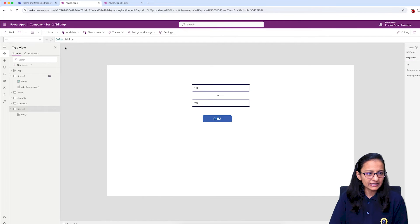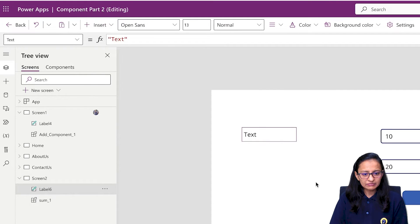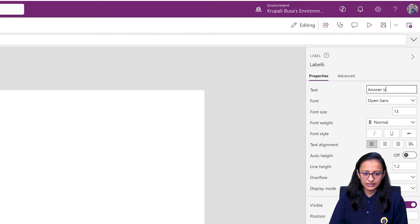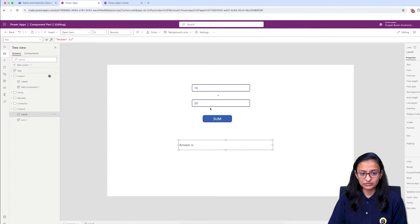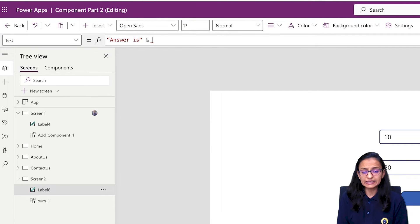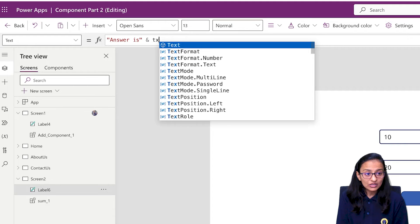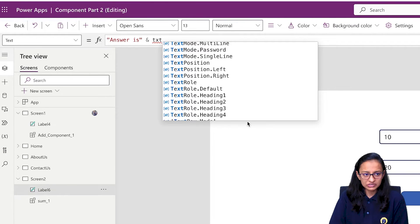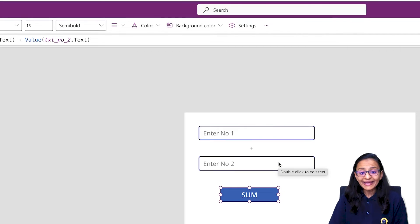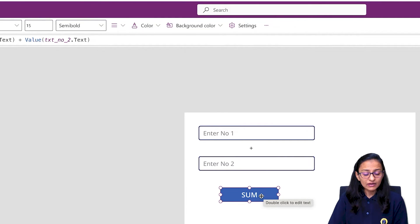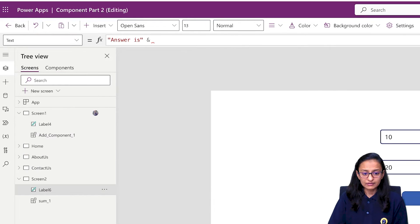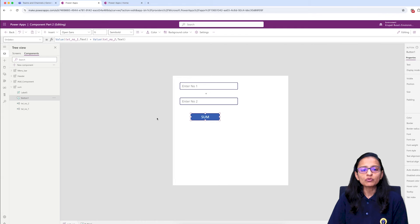The answer is not displaying because whatever value we have calculated, we haven't specified where to print it. Let me take a label on the screen and try to print the answer there. But when we try to access a control inside a component — for example, txtNumber1 text box — you cannot see it from the screen. So what we can do is process that thing inside the component and return the answer to the screen using an output property.